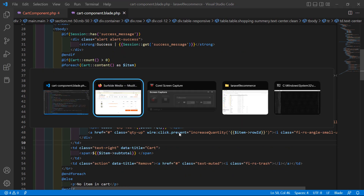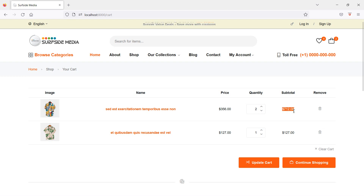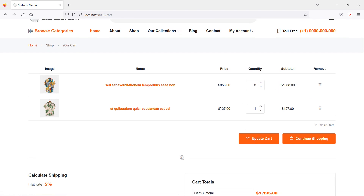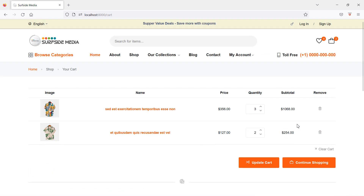Now let's check this in the browser — refresh the page and increase the quantity of a product. You can see the quantity has increased and the subtotal updates accordingly. The price was $127; after increasing by one it becomes $254. Now let's check decrease: click the down arrow and you can see the quantity is decreasing correctly.